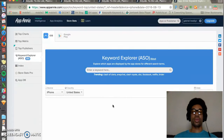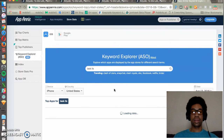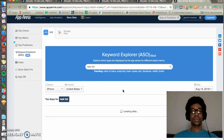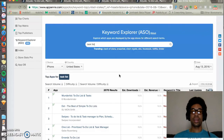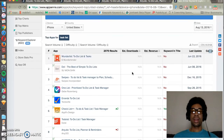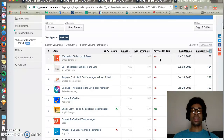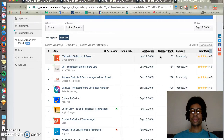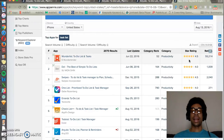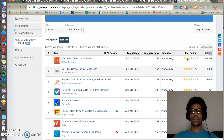App Annie is also really useful for doing keyword research. You can type in a keyword and see what apps return for that keyword, which gives you a sense of competitiveness for that particular term. App Annie now includes whether the keyword is in the title — remember, the title is one of the strongest places an app can use to rank for keywords. You can also see the last update and that app's star rating over time.